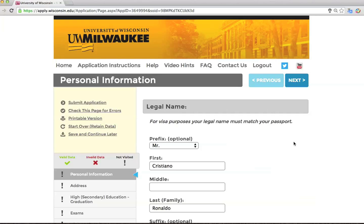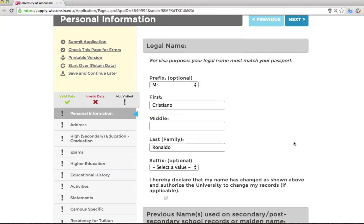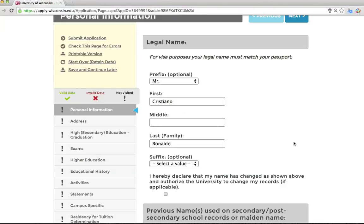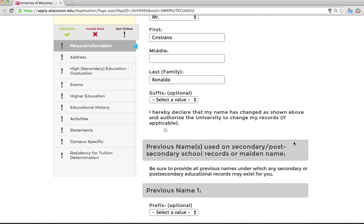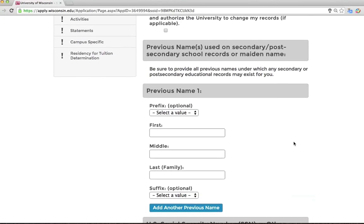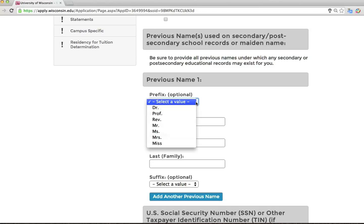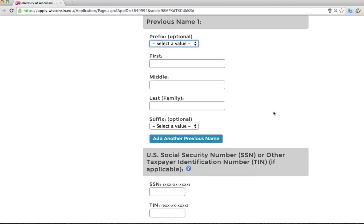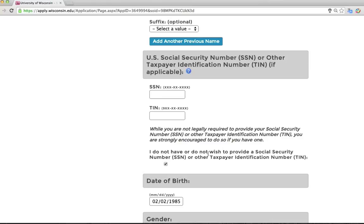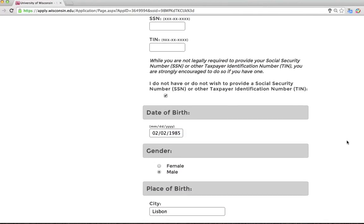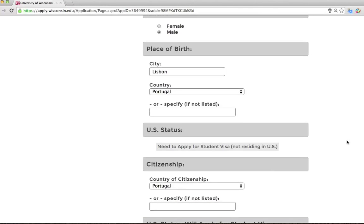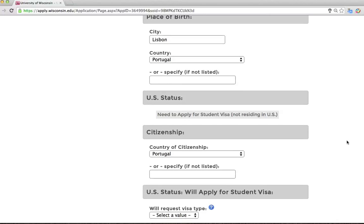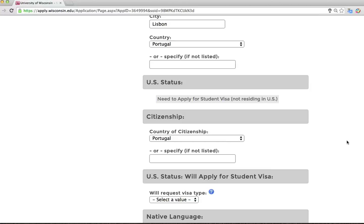Now you will complete the personal information pages. Be sure to write your name exactly the same as it appears on your passport. If your name is written differently on any part of your application, please be sure to include that name here. For example, if your name on your transcript is not the same as your name on your passport, here is where you can provide the alternate name. If you have never lived or worked in the U.S., you likely do not have a U.S. Social Security number — you can leave this blank and check the box 'I do not have or do not wish to provide a Social Security number.' Please complete the questions that ask for your gender, place of birth, and country of citizenship. For the question regarding your U.S. status and visa type, if you need a visa to come to UWM and you are not sure which type, please select F1.